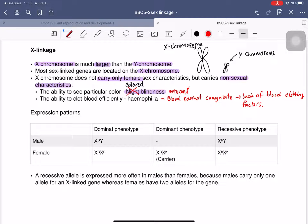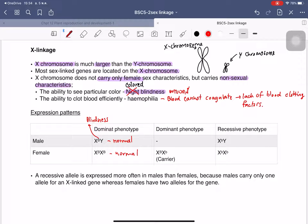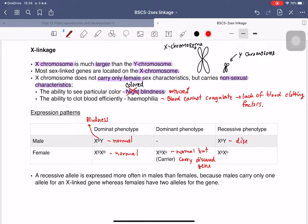For the expression pattern, we use 'B' to represent blindness. X-large-B / X-large-B represents the normal eye condition. X-large-B / X-small-B also shows the normal condition, but it is the carrier — normal in appearance but carrying the disease gene. X-small-B / Y represents the diseased male, and X-small-B / X-small-B also represents the diseased condition.